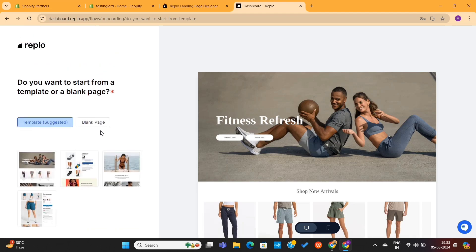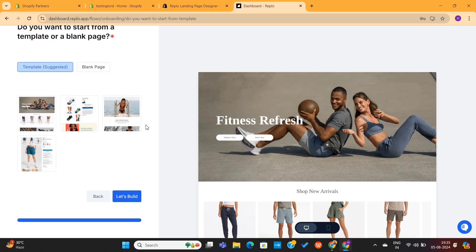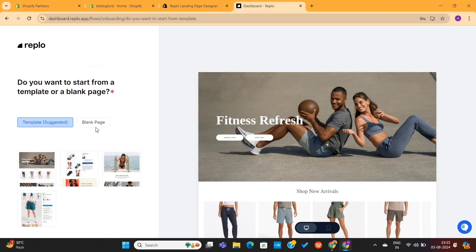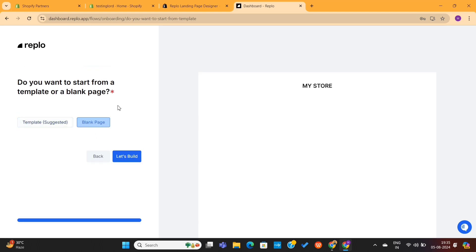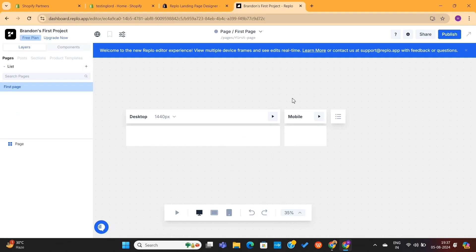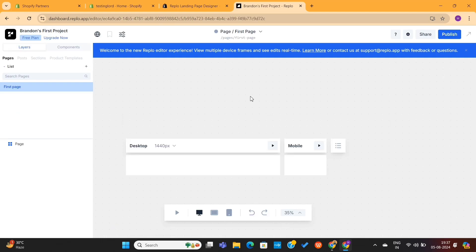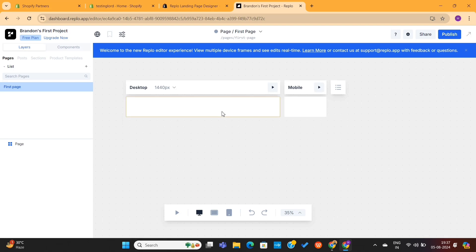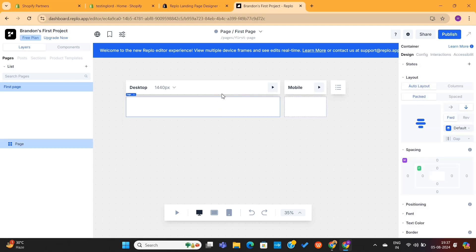Replo provides some of the best converting landing pages, which I will show you in a moment. But for now, I am going to continue with the blank template. This will take you to the Replo editor, where you can design your entire store using AI.